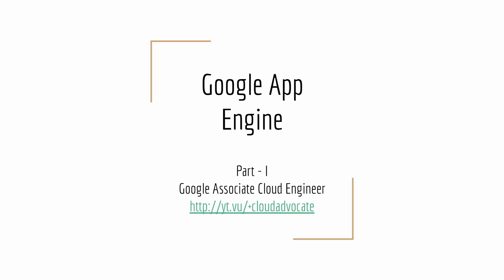Hey what's up guys, GK here. If you remember my last video, I asked a question on Google App Engine. By the end of this video, you should be able to answer that question quite easily.